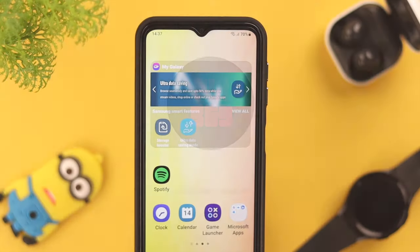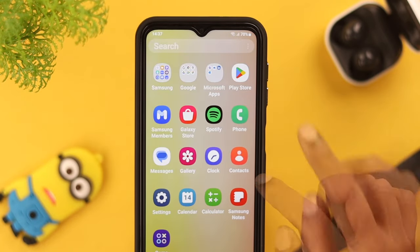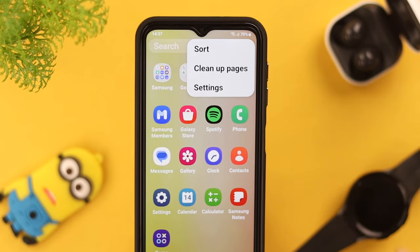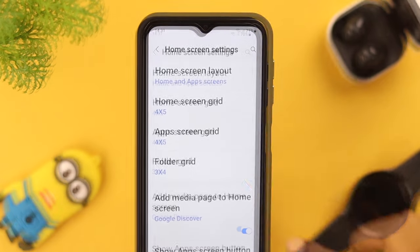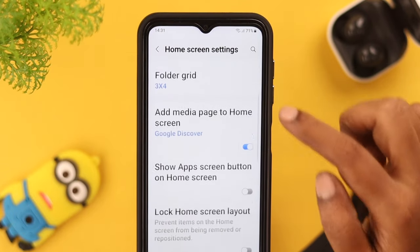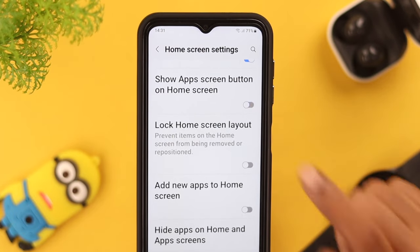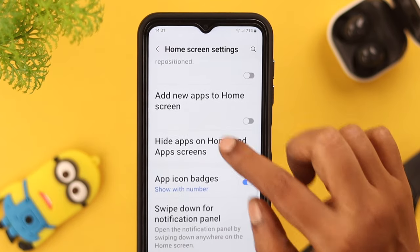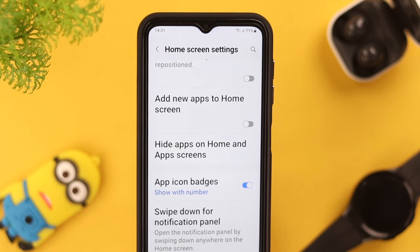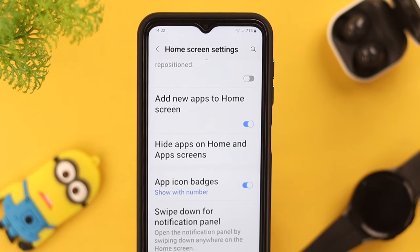On your home screen, just swipe upwards and click on this menu. On your search bar, tap on Settings. Scroll down a bit, toggle on 'Show app screen button on home screen,' and also toggle on 'Add new apps to home screen.'